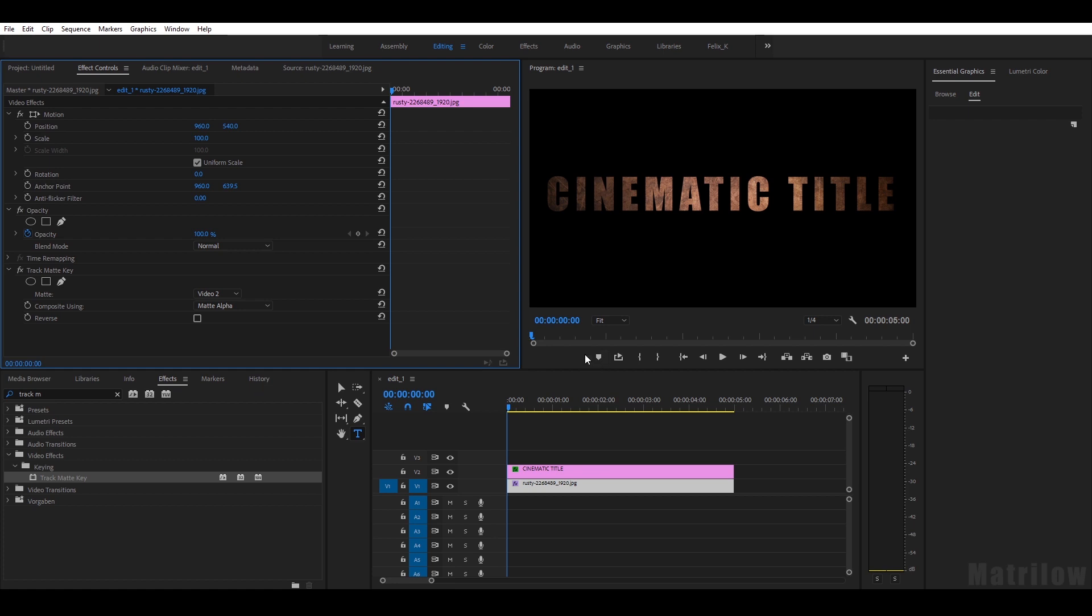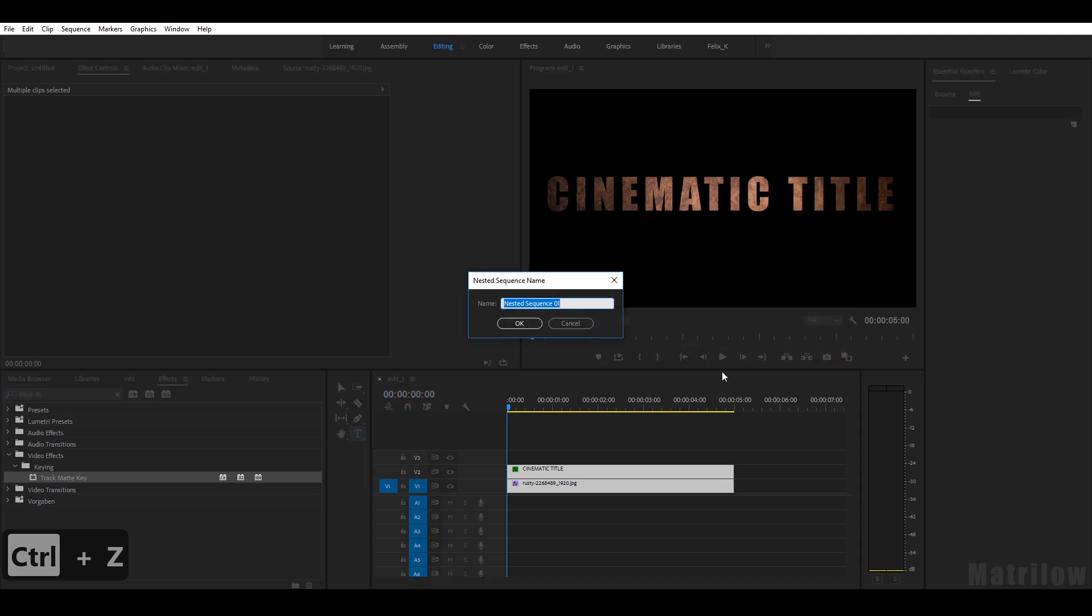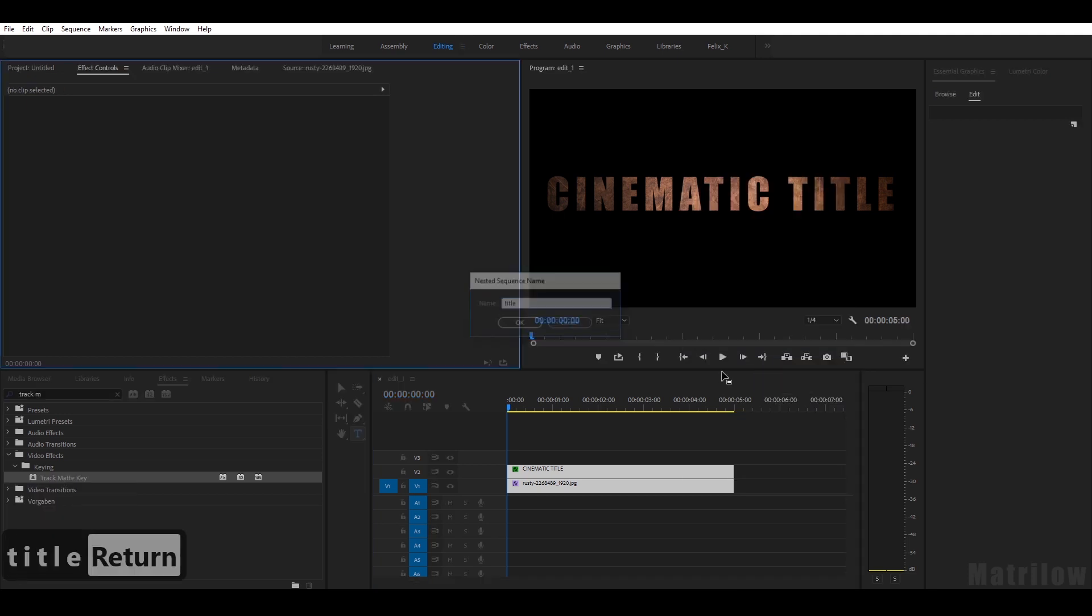But I want to add some movement and some lens flares. You have to now make a nested sequence for the title.